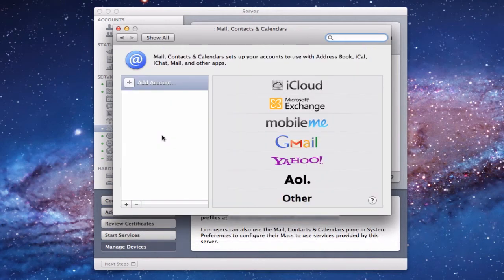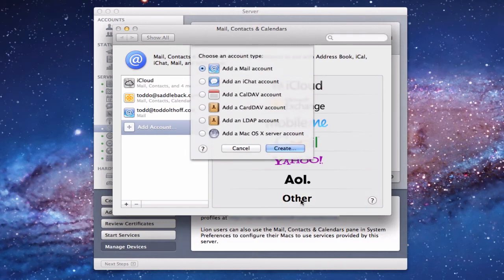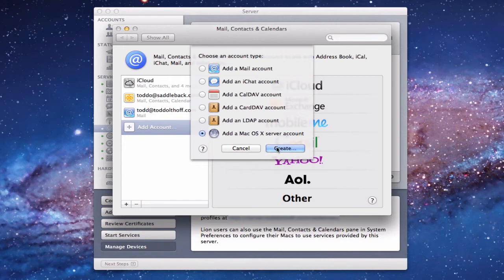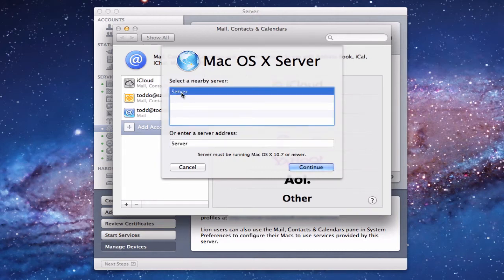You can see all the different services available. What you're going to do is click "Other" down here to add your server. In this dropdown you can add an LDAP directory account, a CardDAV account, or whatever you want. For simplicity, we're going to add an OS X Server account — click that and click Create. It will locate the server nearby, and if it doesn't show up you can enter your server address manually, then click Continue.